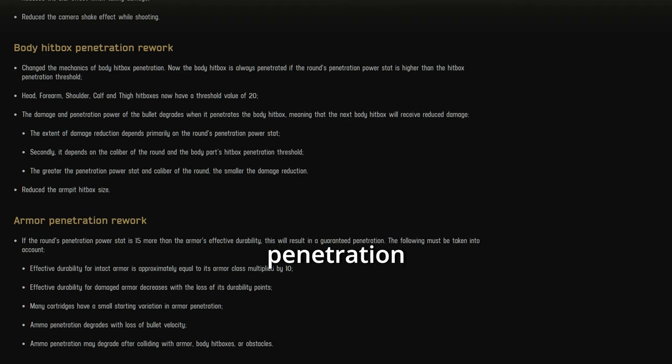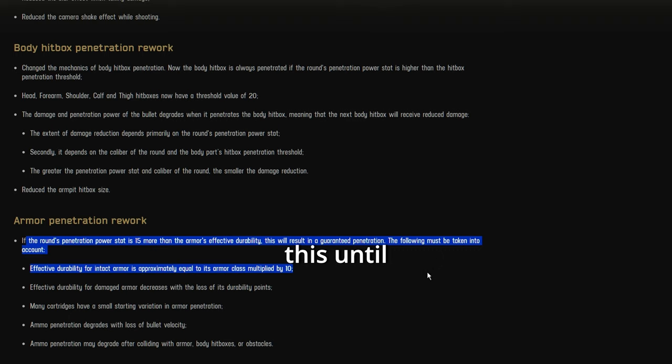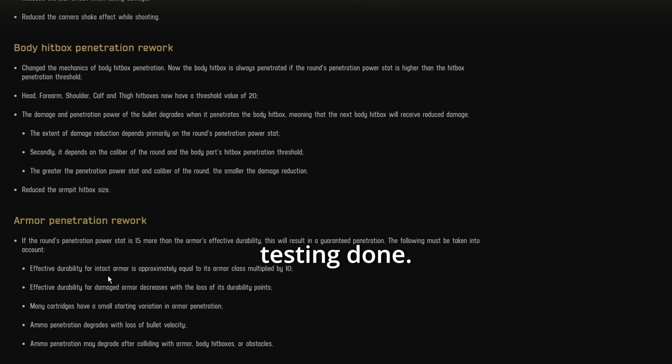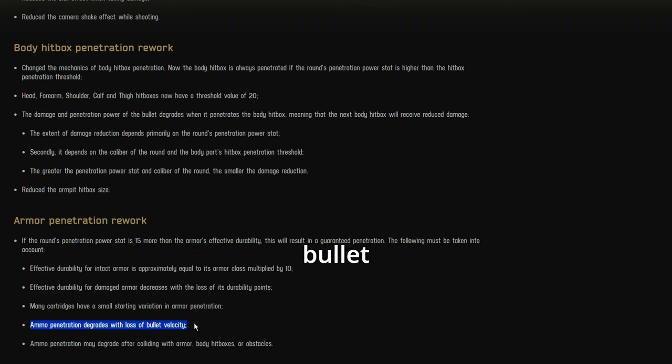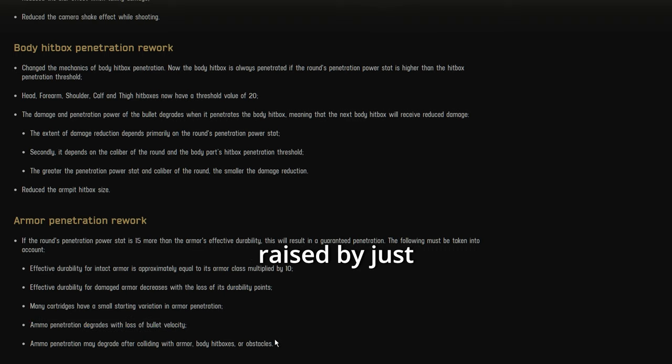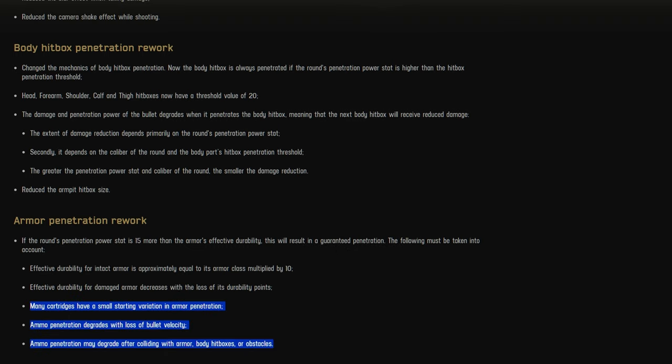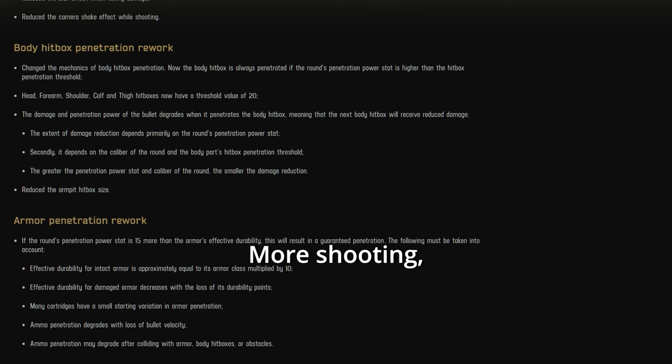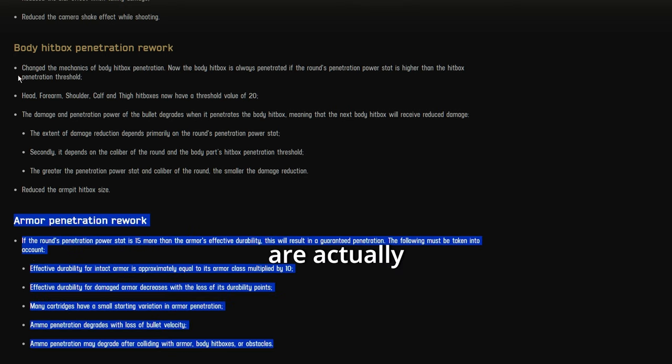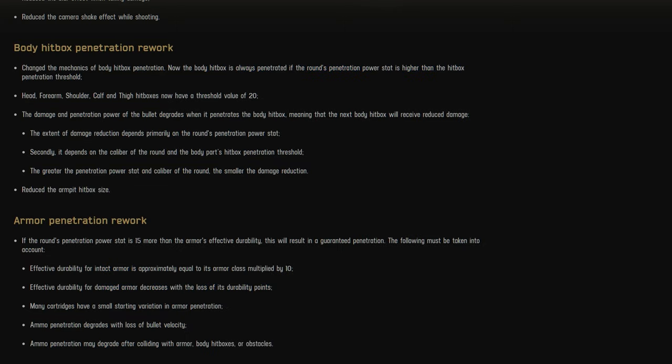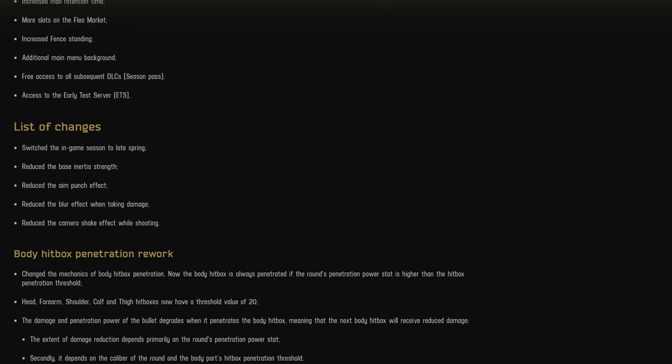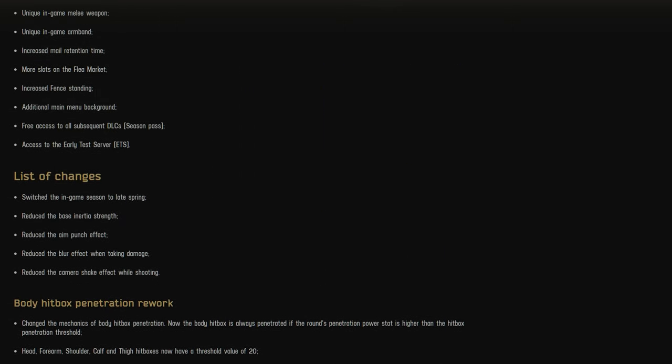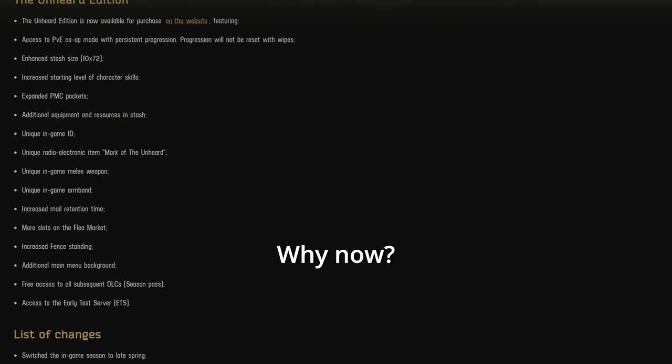Even armor penetration has been reworked. We're not really going to understand this until there's some testing done, but this right here, ammo penetration degrades with loss of bullet velocity. So I'm assuming here that the time of kill is going to be raised by just a little bit. Maybe a lot, who knows. More shooting, less dying. Yeah, these are actually good changes, but.